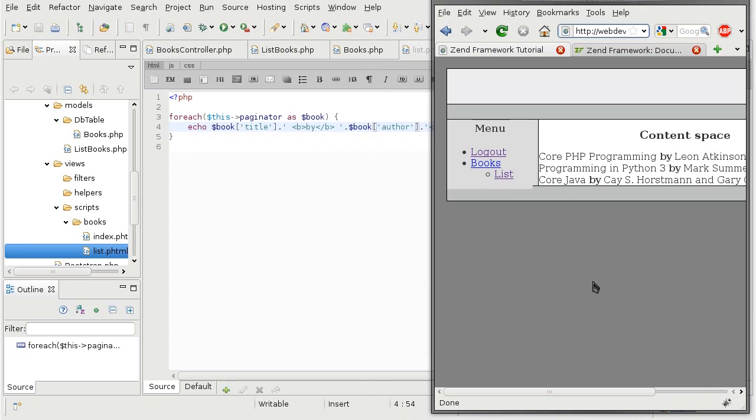To get the pagination buttons, we're going to rely on a partial view helper of pagination control.